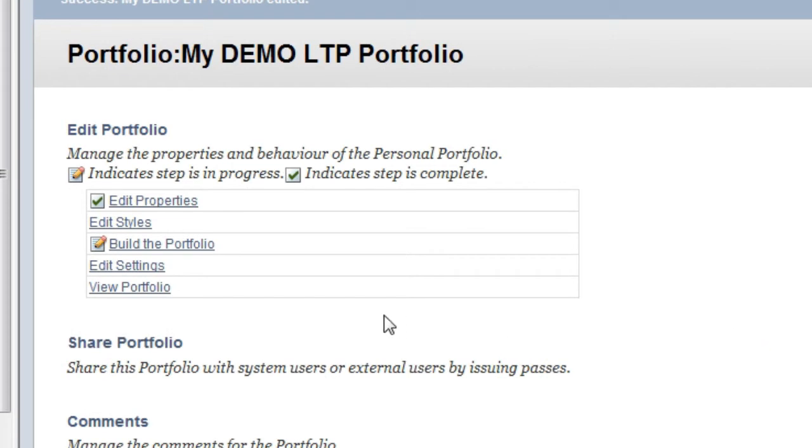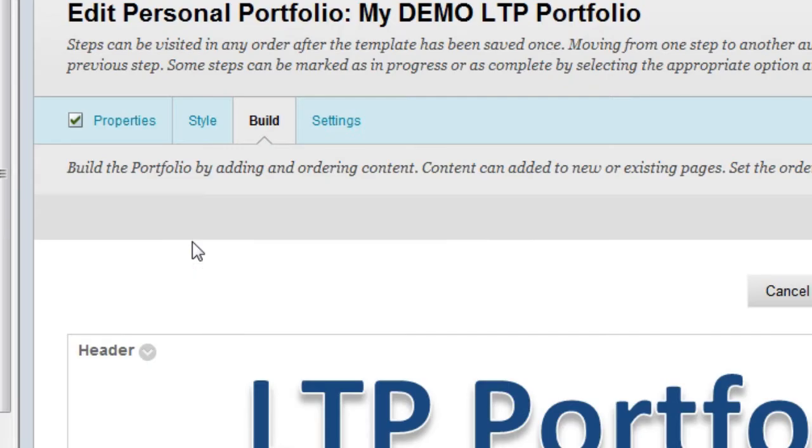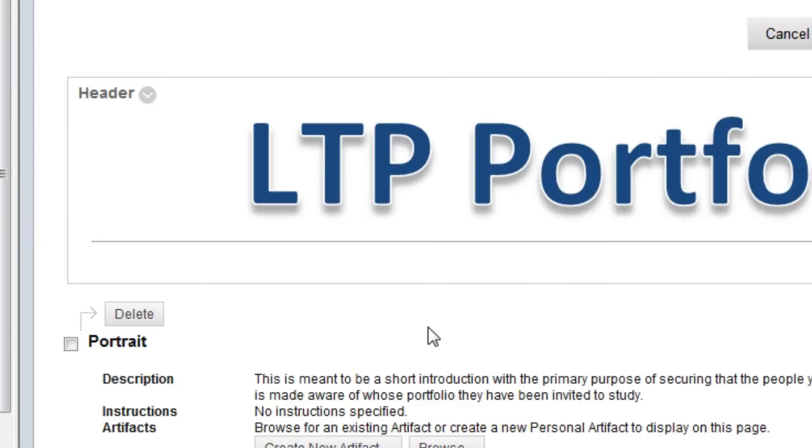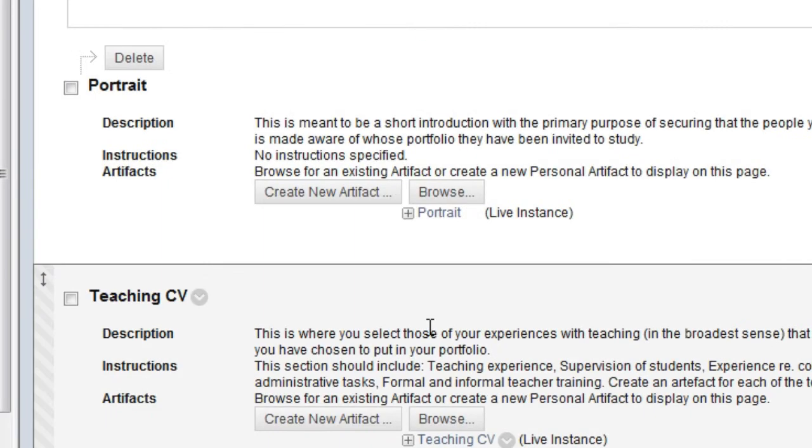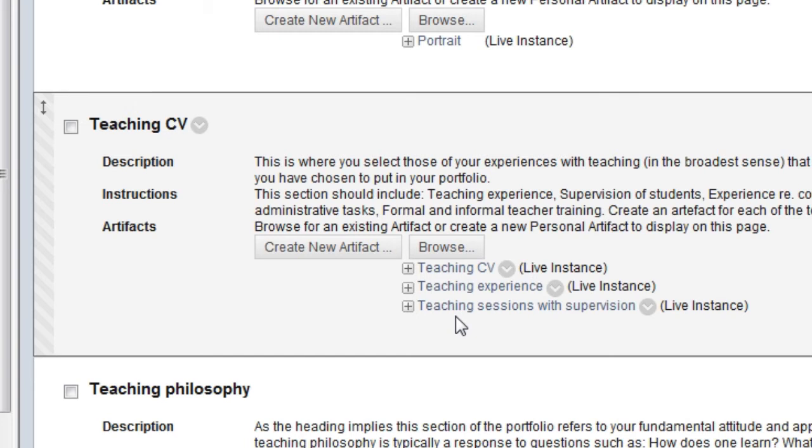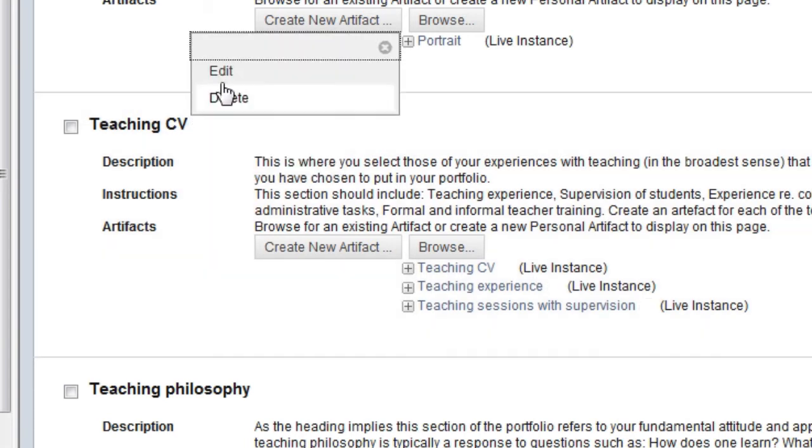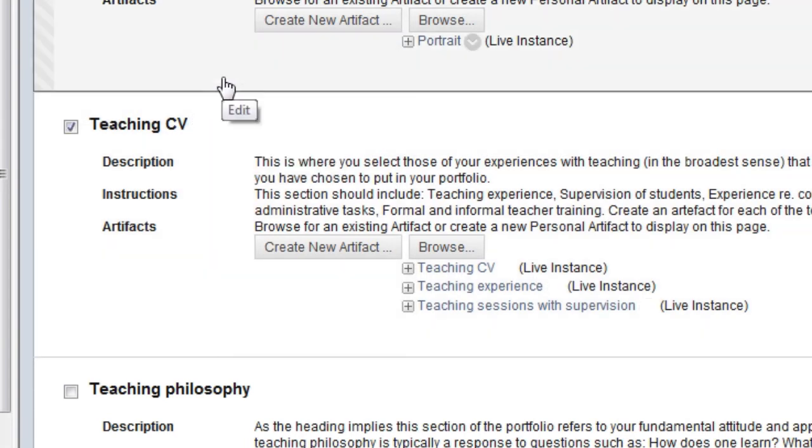If you want to change the order of the artifacts on a page in your portfolio, go back to Build the Portfolio. Then find the relevant page. Let's say we want to change the order of the three artifacts on the Teaching CV page. I click on the arrow to the right of the page title, Teaching CV, and choose Edit.